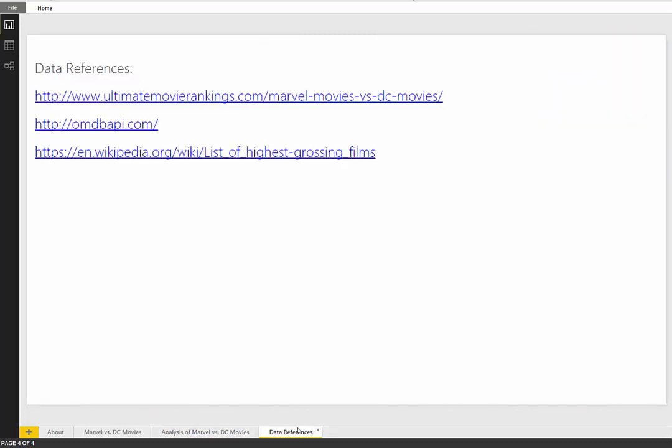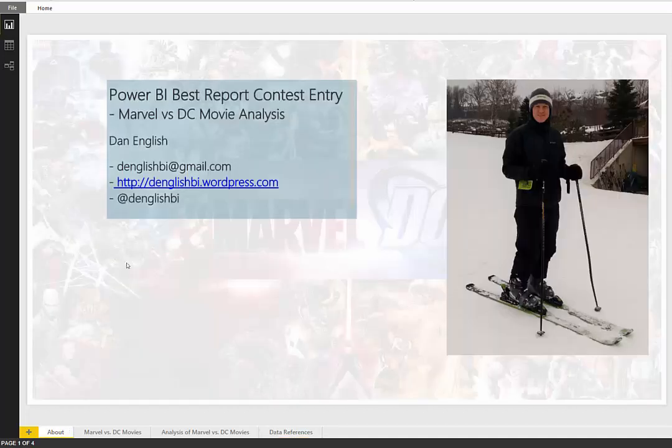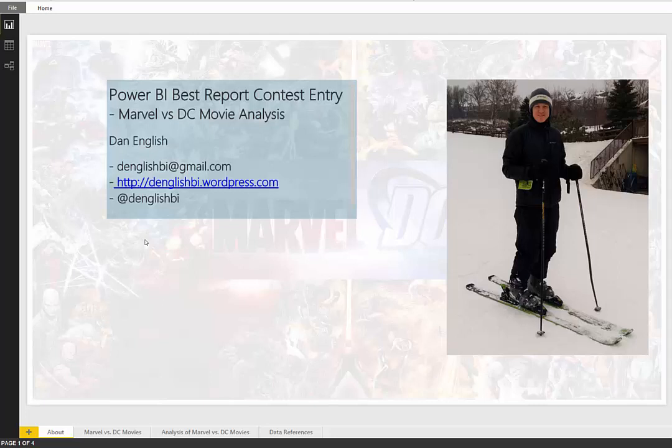Just a quick shout out to my data references here. The web service and a couple websites that I checked out. And just I want to thank you for taking the time to check this out. If I make it into the finals, please vote for my entry.